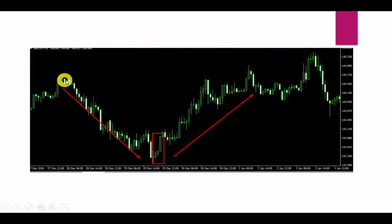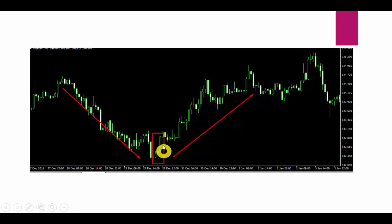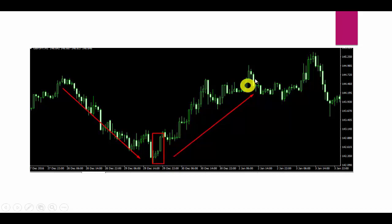Now we will go to charts. This is a JPY H1 chart. You can see the market was in a downward trend. After the downward trend, the first candle is bullish, the second candle is again bullish, and the third candle is a big bullish candle. We will wait for some retracement to touch support, then get a buy entry. The lowest point of the first candle of this pattern will be our stop loss.